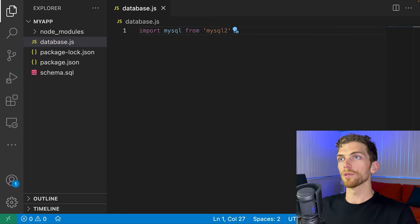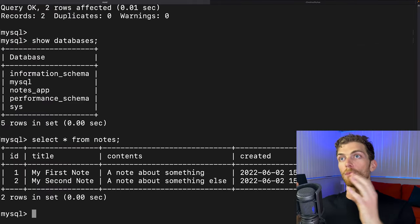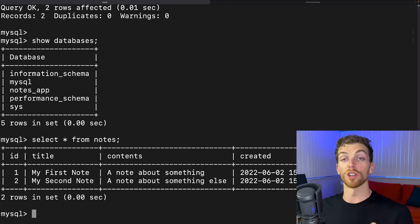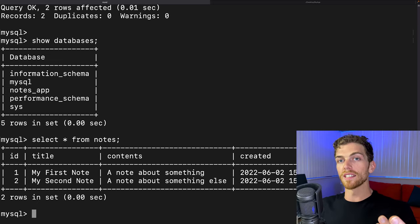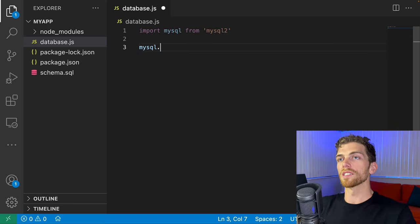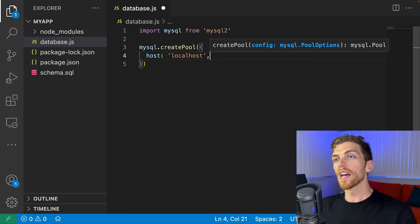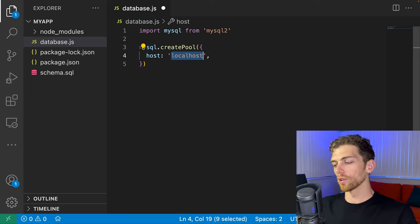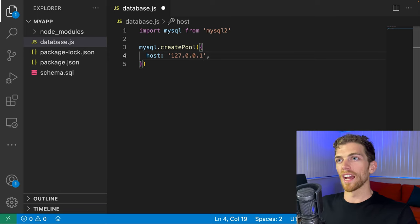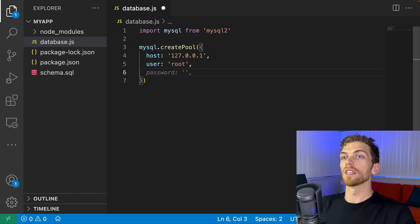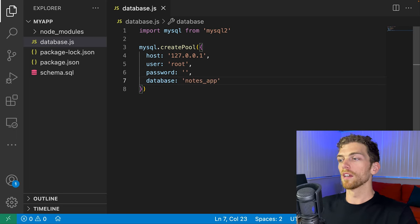Back in database.js, I'll import MySQL from 'mysql2'. Then I need to connect to the database — this is a database on localhost, the user I log in as is root, and the database I've created is the notes_app database. I'll ask MySQL to create a pool using those details. The host will be 127.0.0.1 instead of 'localhost' to avoid potential resolution errors. Then I specify the user (root), the password (empty string), and the database (notes_app).